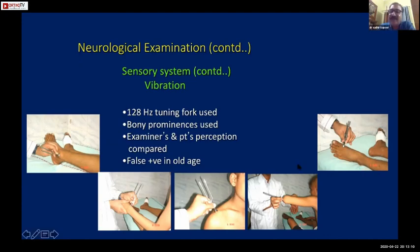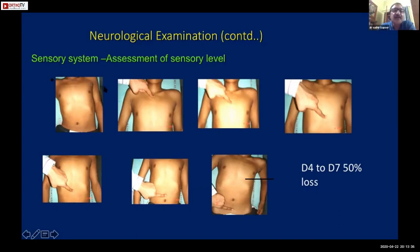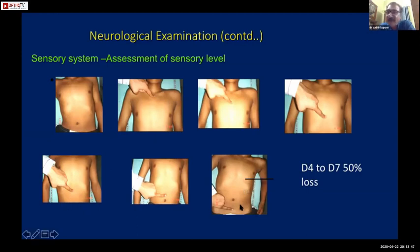Then check on different bony points whether the patient can appreciate the vibration, comparing both sides. The usual sequence found when examining a patient with dorsal spine tuberculosis from above downwards: normal sensation above a certain level, then a zone of reduced sensation (perhaps 50% loss), and then complete absence of sensation below that - normal above, reduced, then absent.